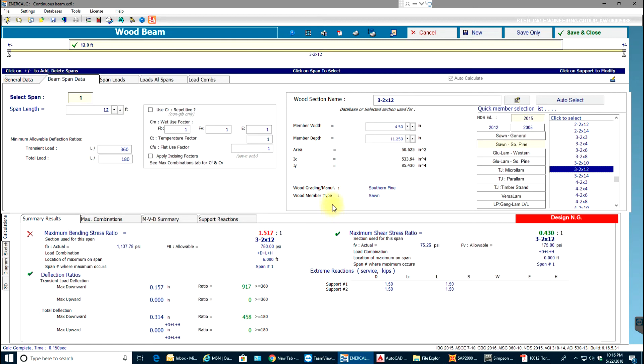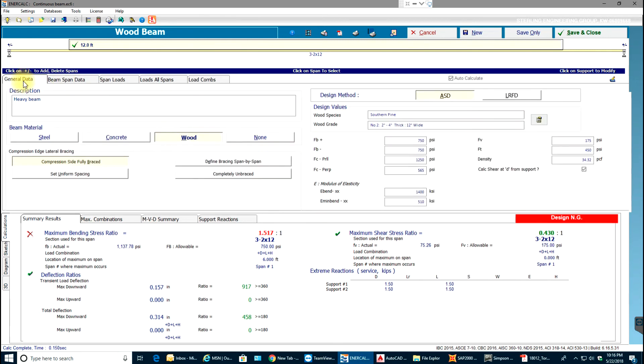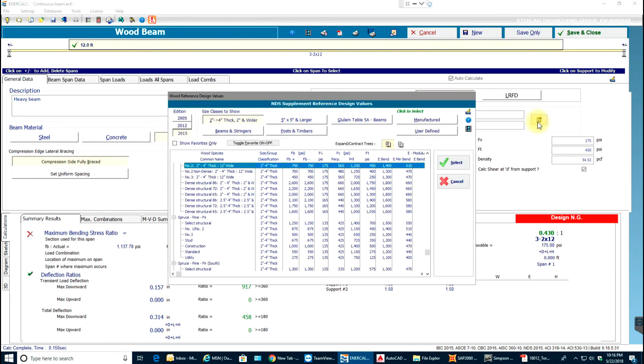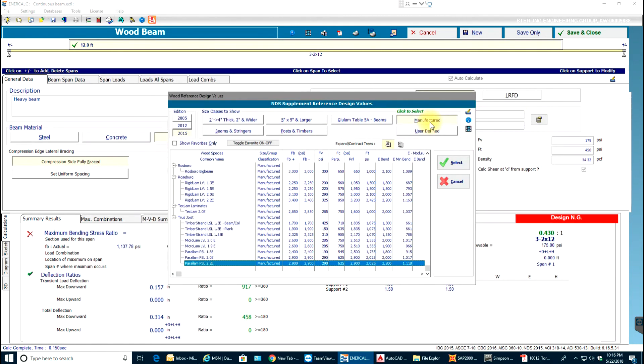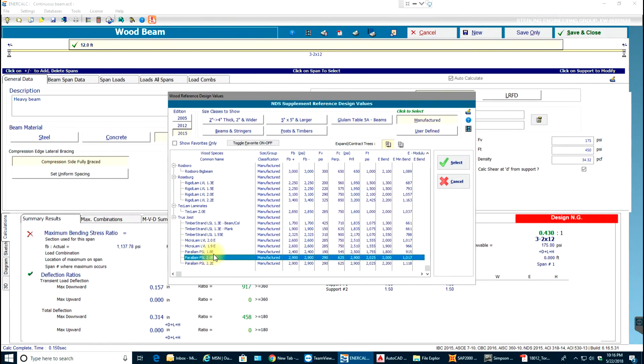In this case I'll just use a heavy beam which is a manufactured beam, nothing but PSL. I'll select this button to display wood material database. I'll go to manufactured and I'll say PSL 2.0e which is usually used for beams. I'll select that.